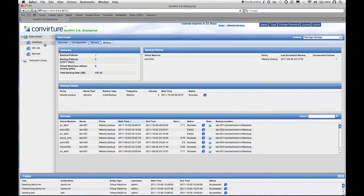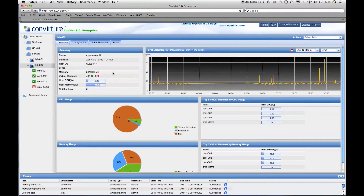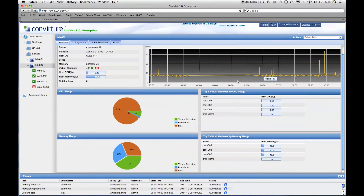In this data center I have three server pools defined: desktop, QA lab, and servers. Looking at the servers server pool, we see similar information at the server pool level — top most utilized servers and virtual machines, as well as detailed configuration. This server pool has two servers: lab 001 and lab 002. On the server homepage you see detailed information for that particular server: platform — this is a Xen server running SUSE — four CPUs, memory, CPU and memory utilization, historical performance charts, and a breakdown of how resources are currently being used, including how much CPU is used by virtual machines versus DOM 0 versus free.